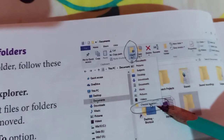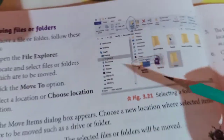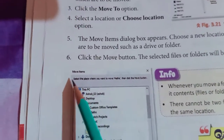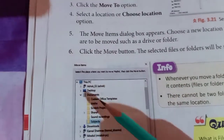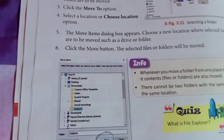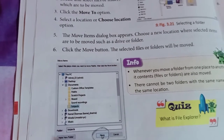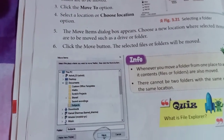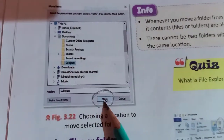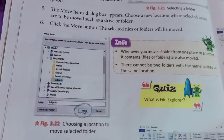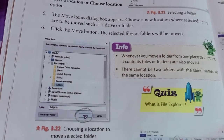Then there will be a drop-down list appeared. The last option, 'Choose location', will open a dialog box named 'Move Items'. We will choose a new location where the selected files and folders will be moved. Then you have to click on the Move button. By clicking this button, the selected files and folders will be moved.